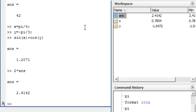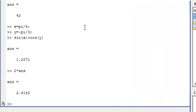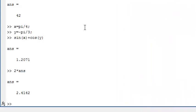With any statements that we enter, the order matters. For instance, when we created the variable x, we typed x equals pi by 4. What appears on the left of the equals sign is the variable name, and what appears on the right is the value that we would like to assign to this variable name.